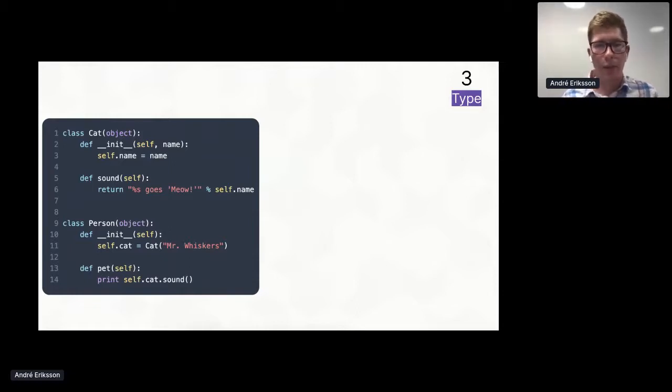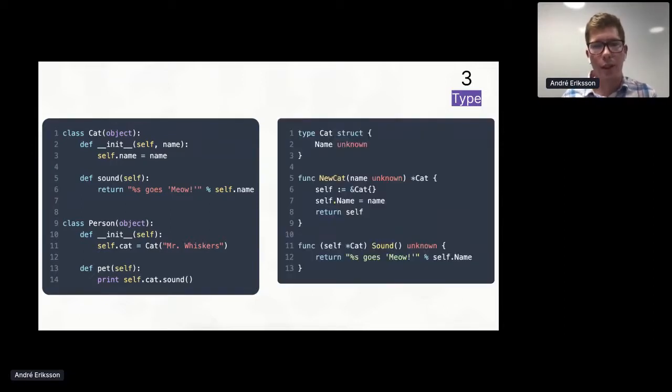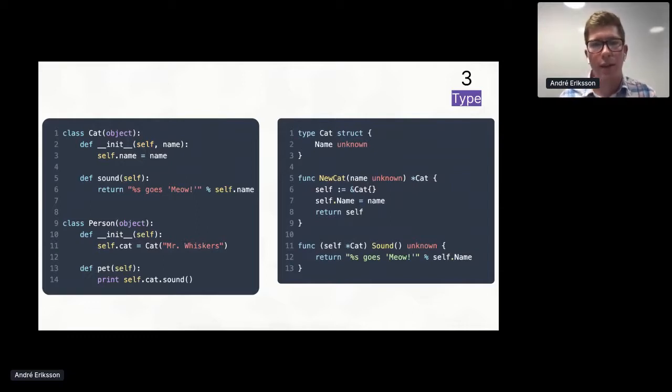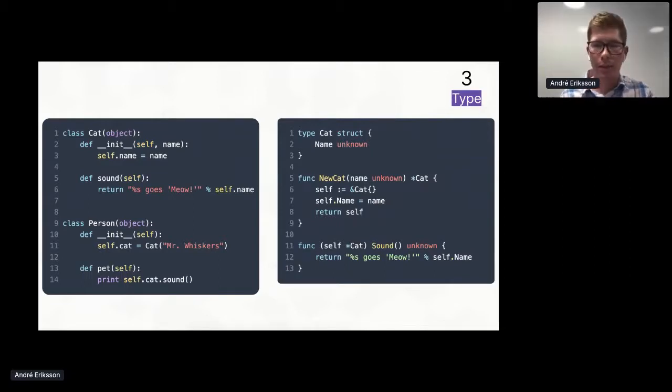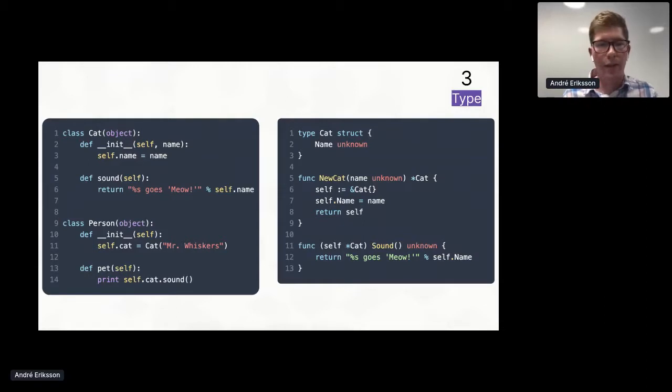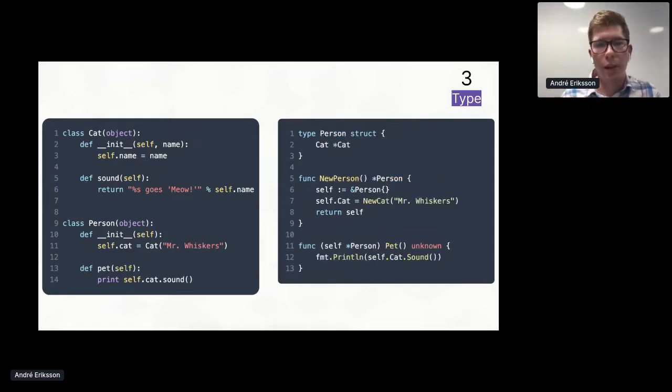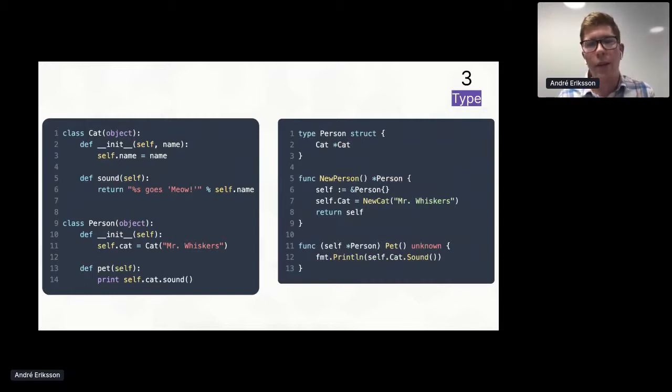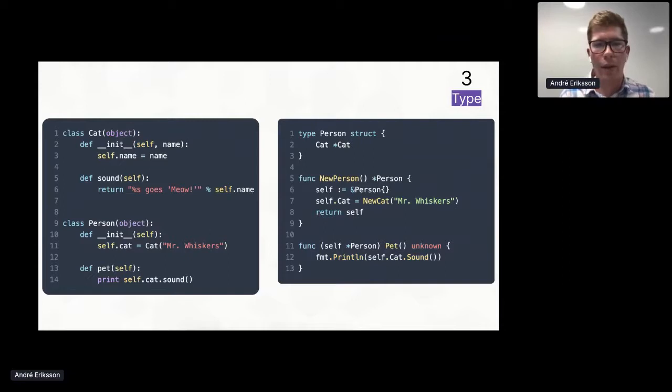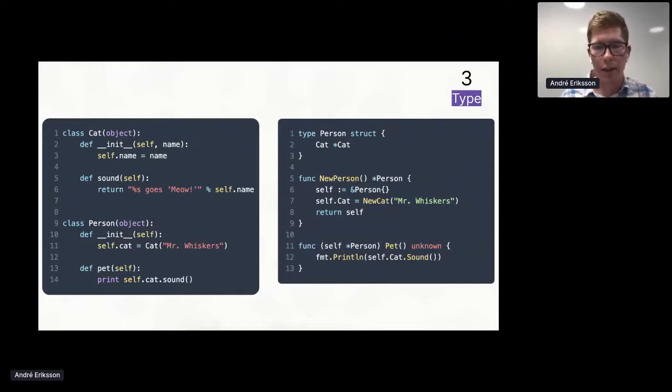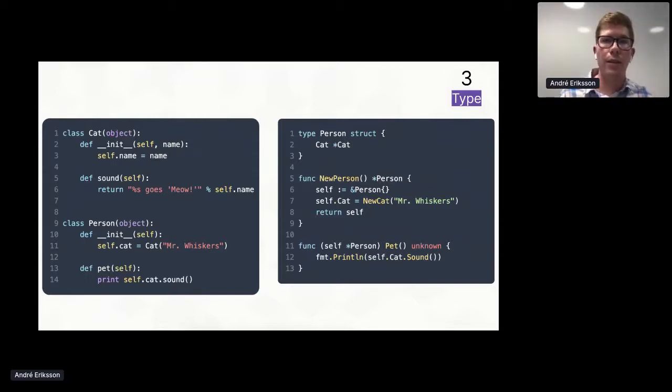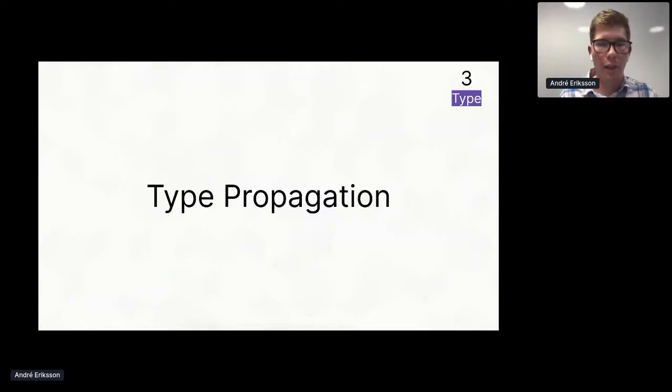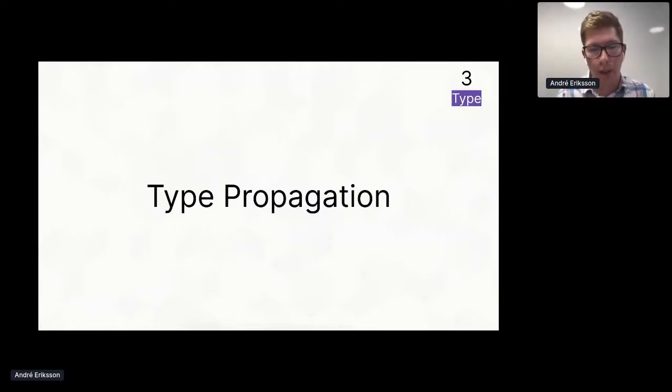On the other hand, if instead you define foo to equal the return value of some function bar, and we don't know the return type of that function, we say that foo has type unknown. And then we're going to look at the same code as before, and we're going to explain how we can do type inference of the whole program. But to make it easier, we're going to do it based on Go syntax, where we can actually see the types. So here is the cat class translated into Go. And we can see that in many places we have an unknown type.